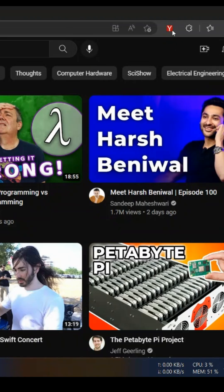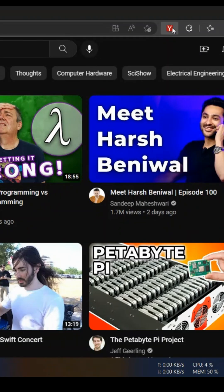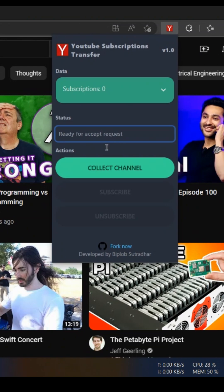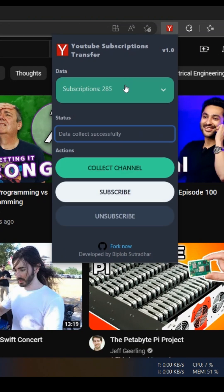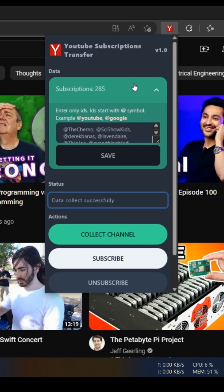Now open the extension from the extension panel and click on the collect channel button. This will collect all of your YouTube subscriptions from the page.